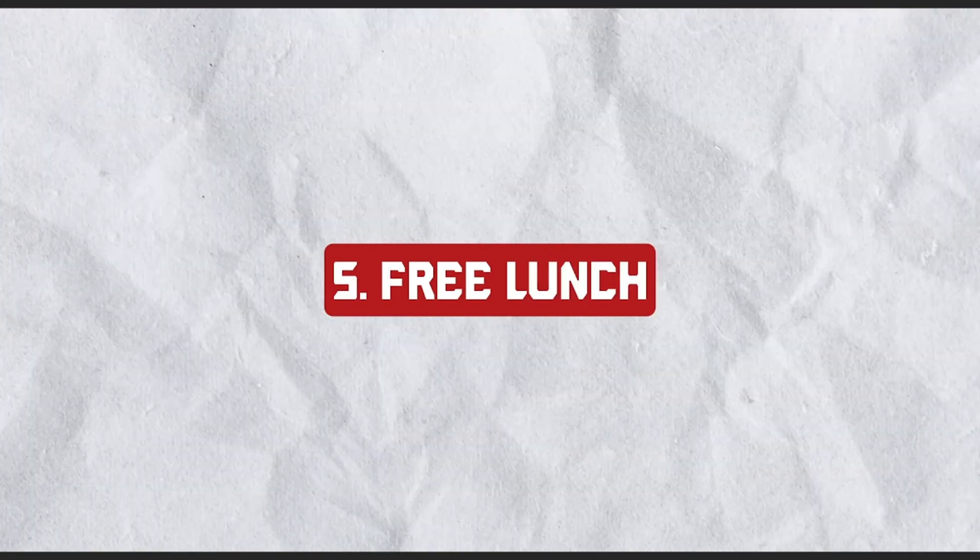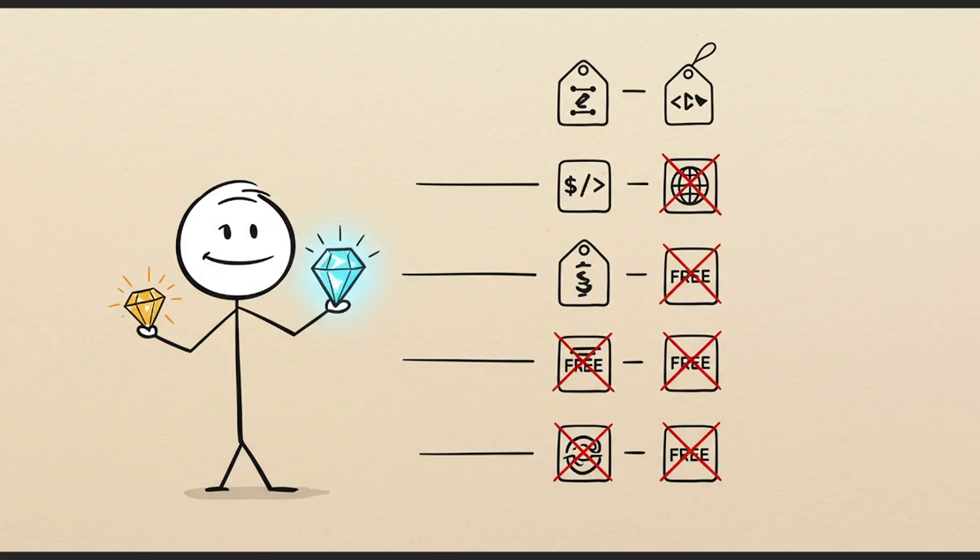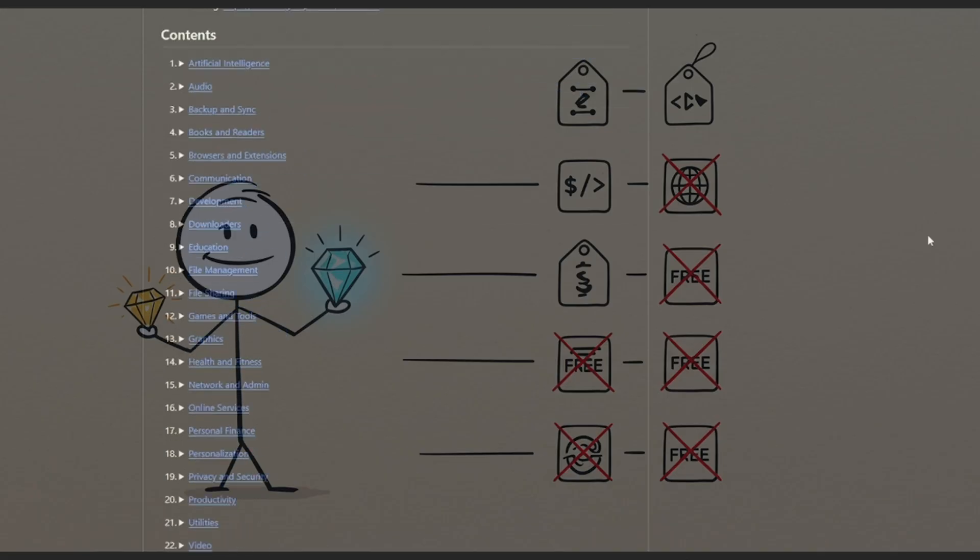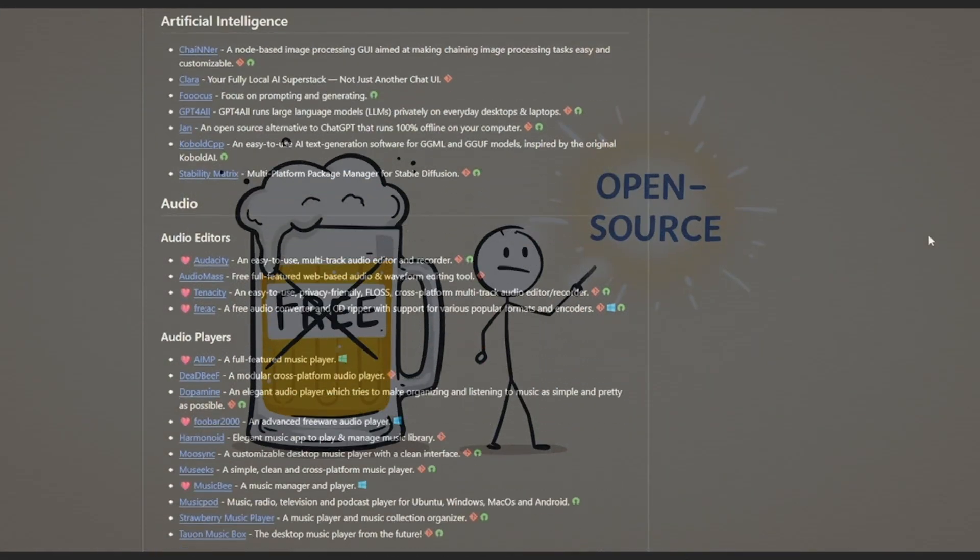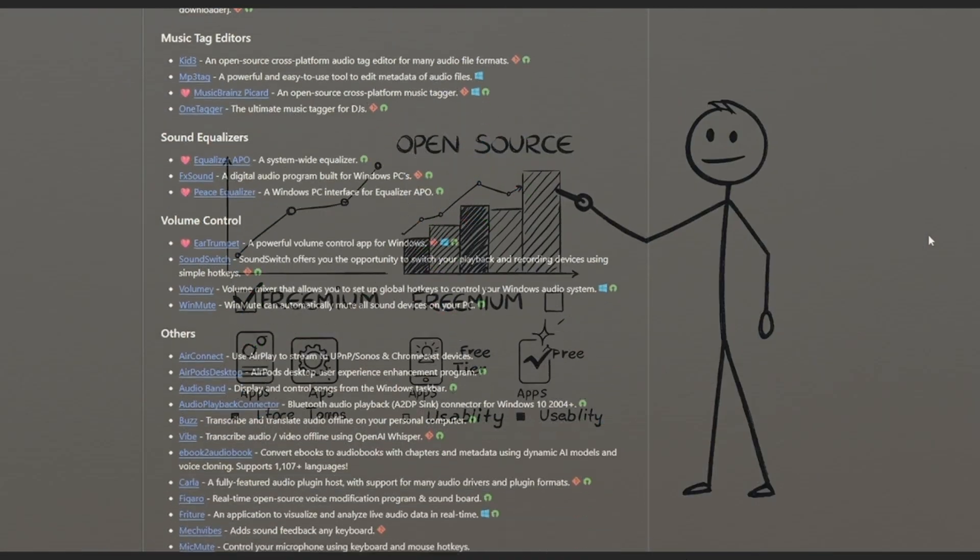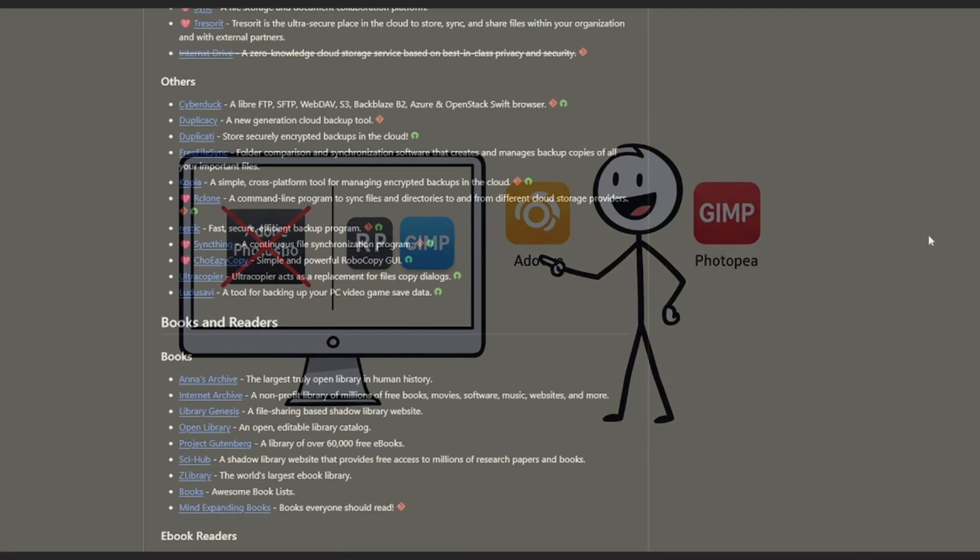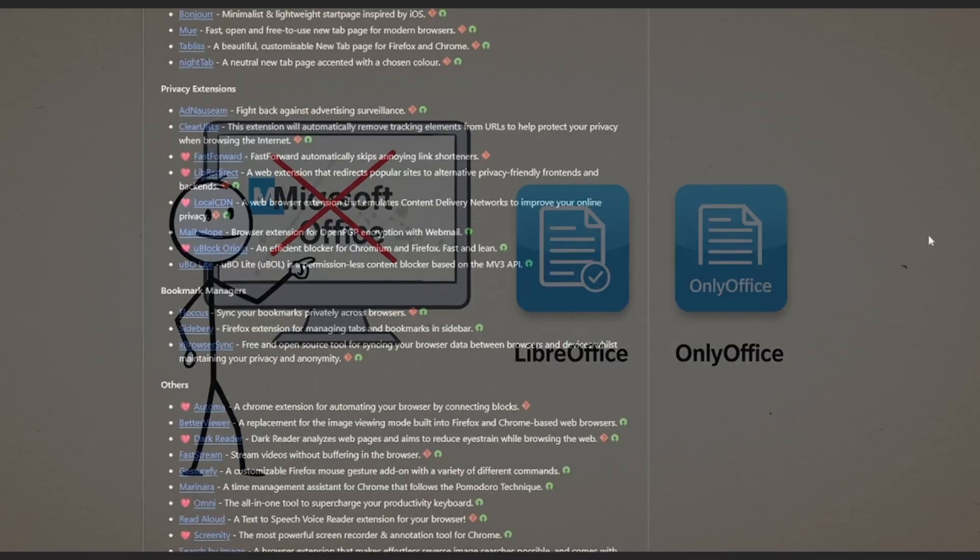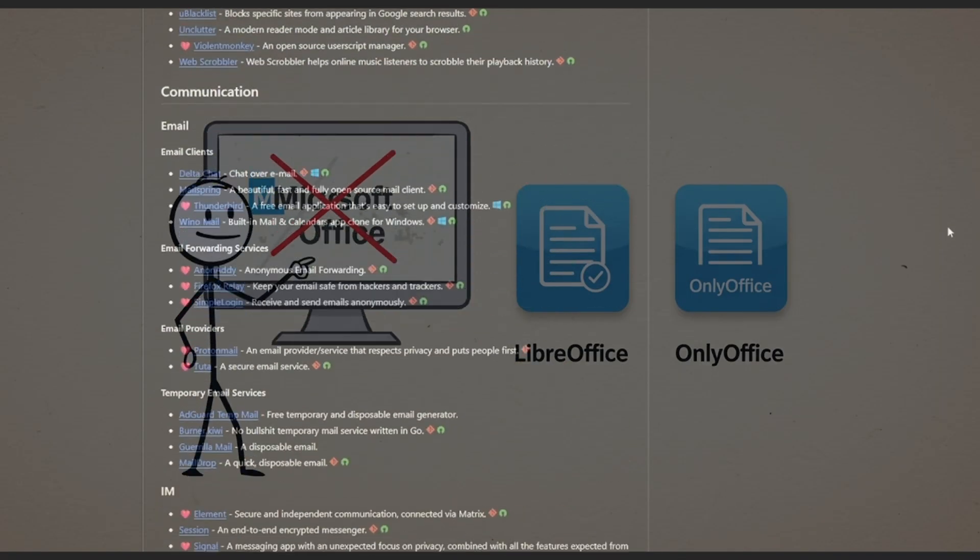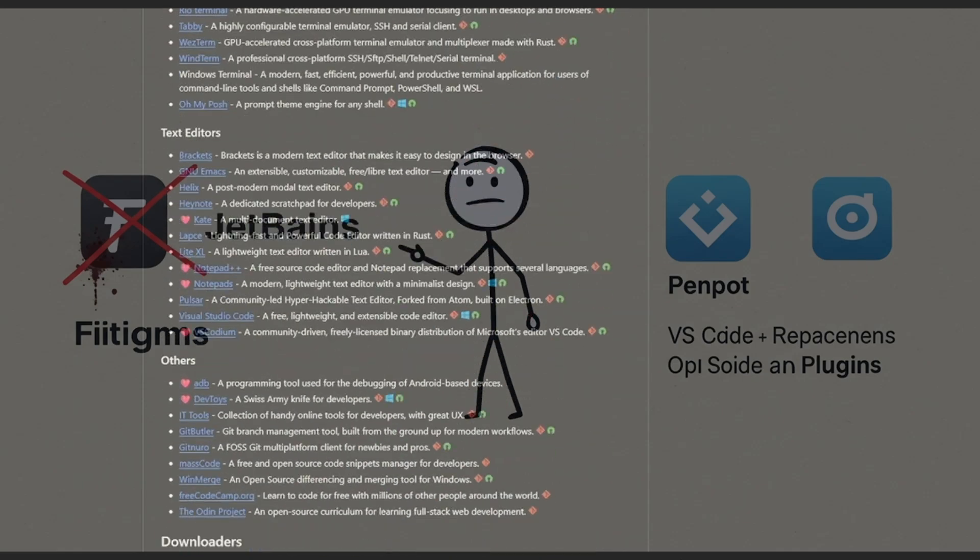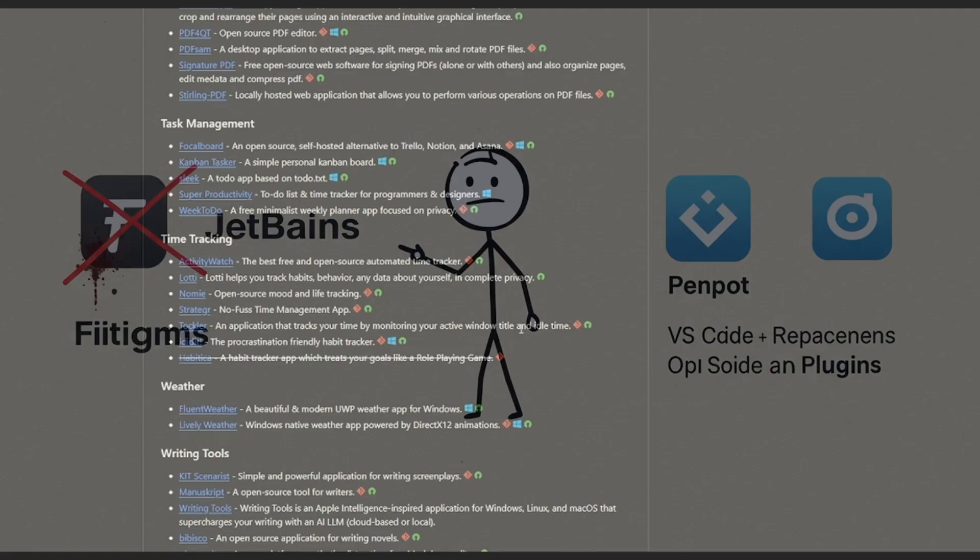Number five: Free Lunch. Available at GitHub.com/Octers/Free-Lunch. This one's another GitHub gem, a hand-curated list of free, legal alternatives to expensive commercial tools. And it's not just free as in beer. Every entry is open source or freemium with a genuinely usable free tier. You'll find replacements for Adobe Photoshop like PhotoP and GIMP, for Microsoft Office, LibreOffice, and OnlyOffice. Even Figma and JetBrains IDEs have solid open source stand-ins like PenPot or VS Code with plugins.